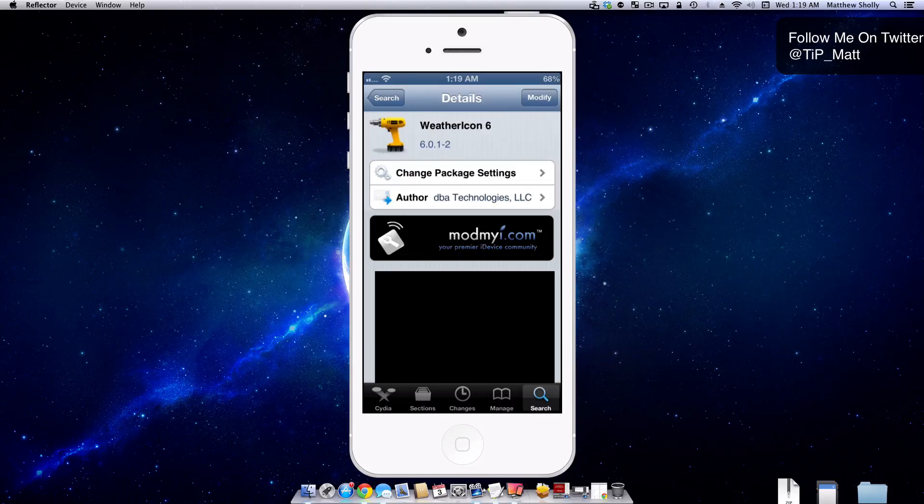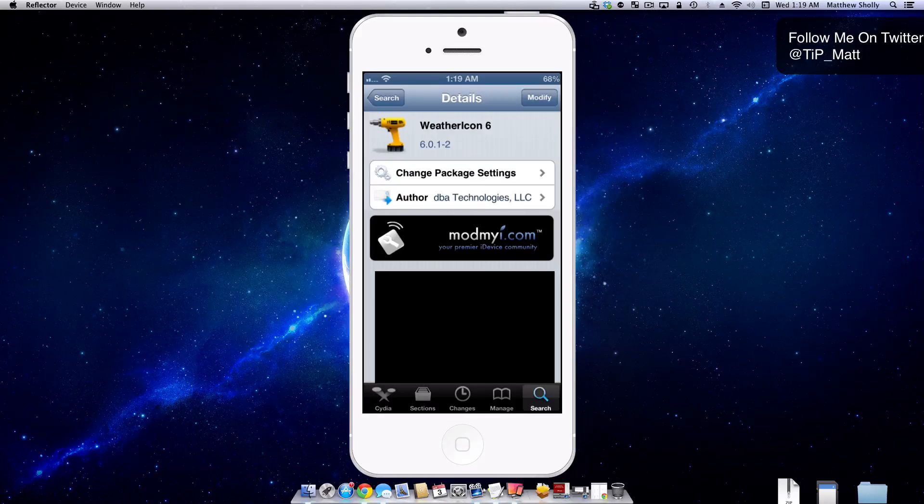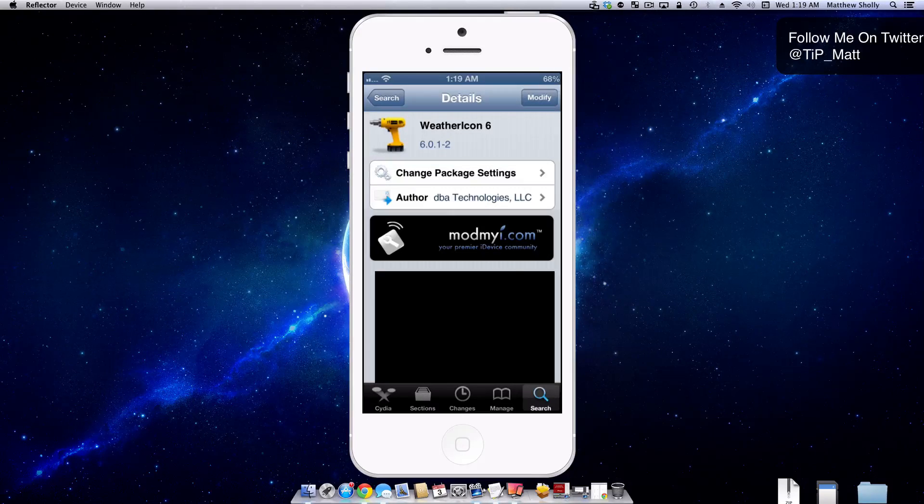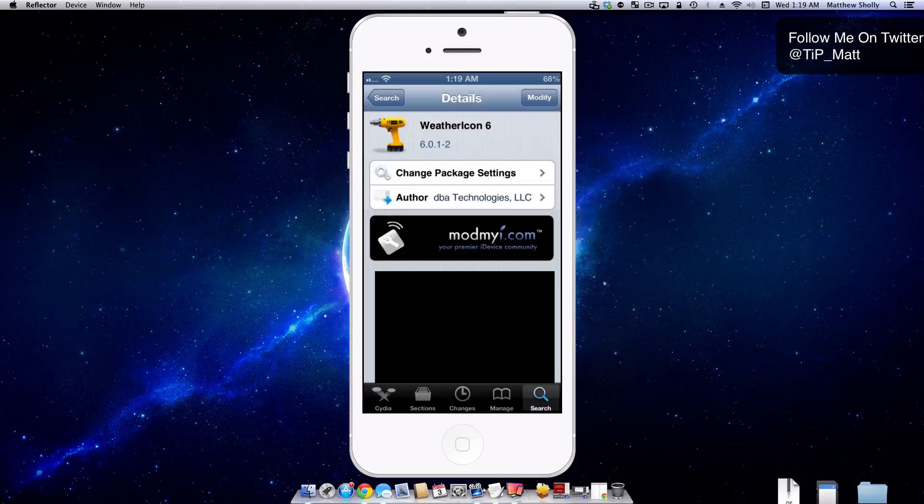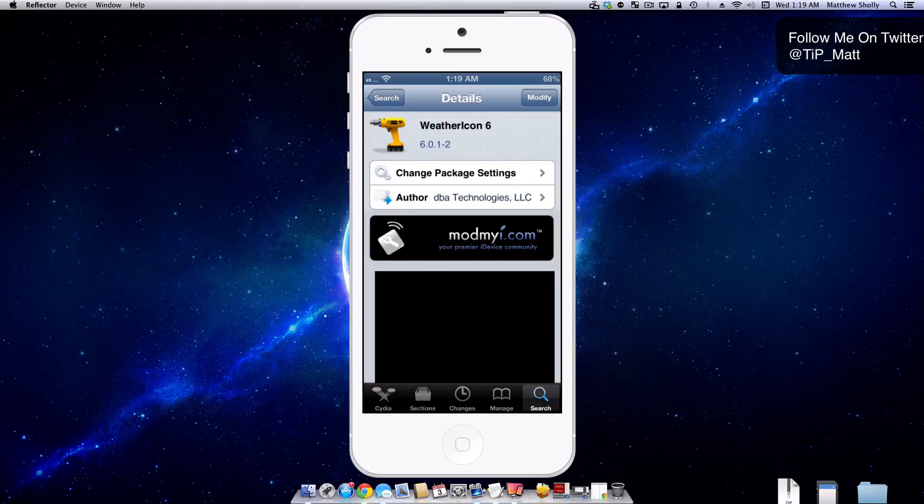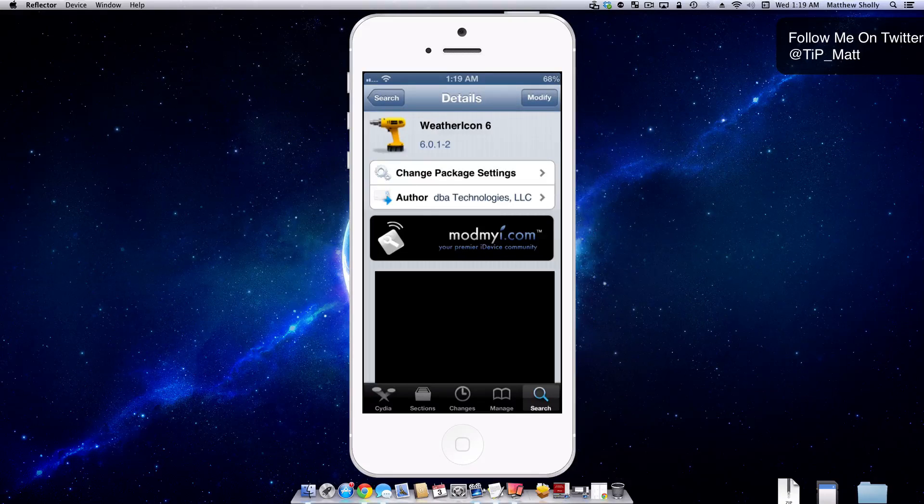That means it's going to show the weather and temperature for you and your location. It's not going to show that it's sunny and 73 degrees out. It's a plug and play tweak, which means there's no settings for it.